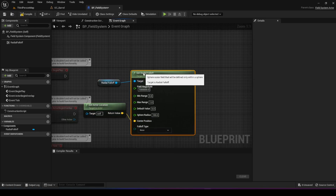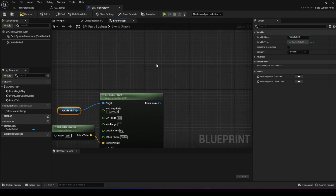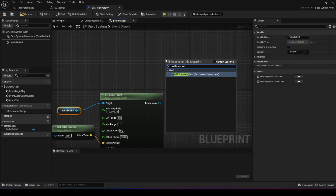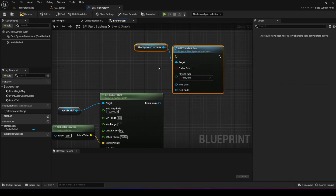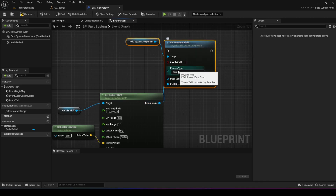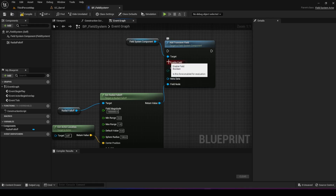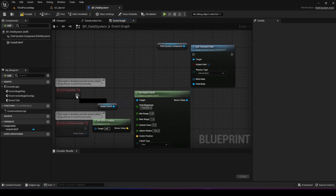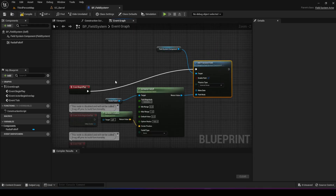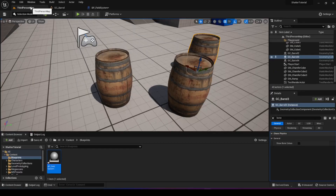Now how do we add it to the field system? There's a function called add transient field. You give it the radial falloff by dragging it into the field node, and it has different physics types - in our case we want external force so it pulsates outward. You also want to enable the field so it's active. Drag from begin play into this and now we have a sphere that pulsates energy that we can put into our game. Hit compile.